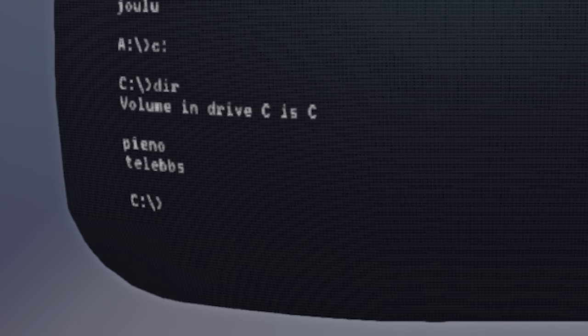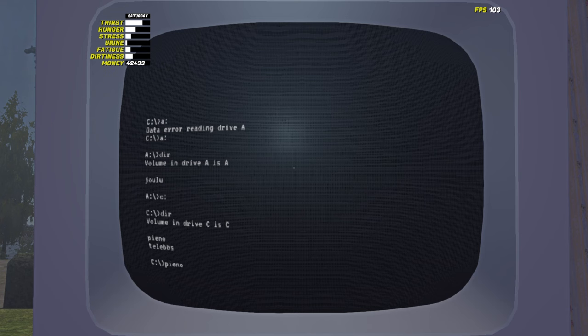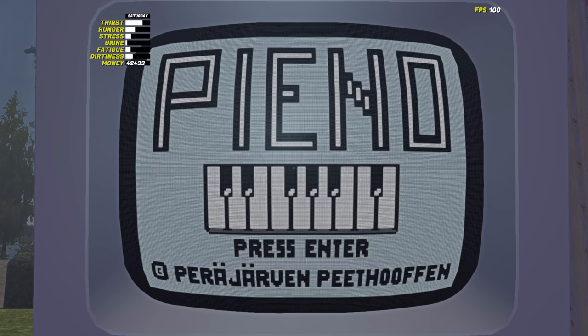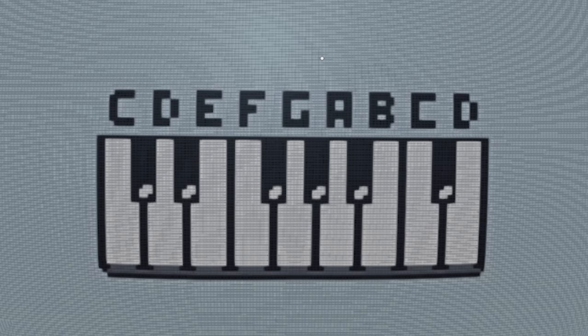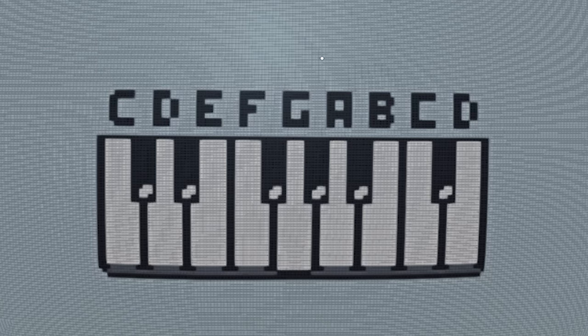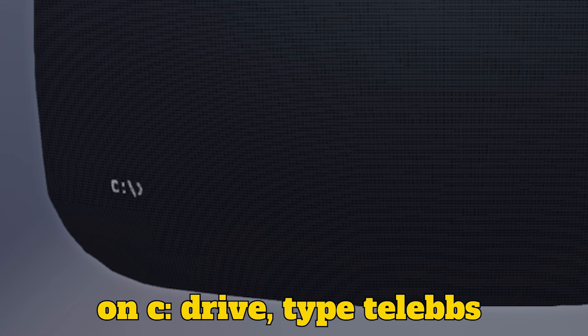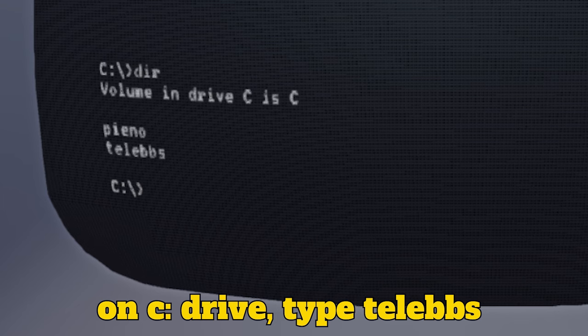By default, the PC has Piano and TeleBBS installed, but unless you are satisfied by doing this all day, you will want to download some games off the internet.